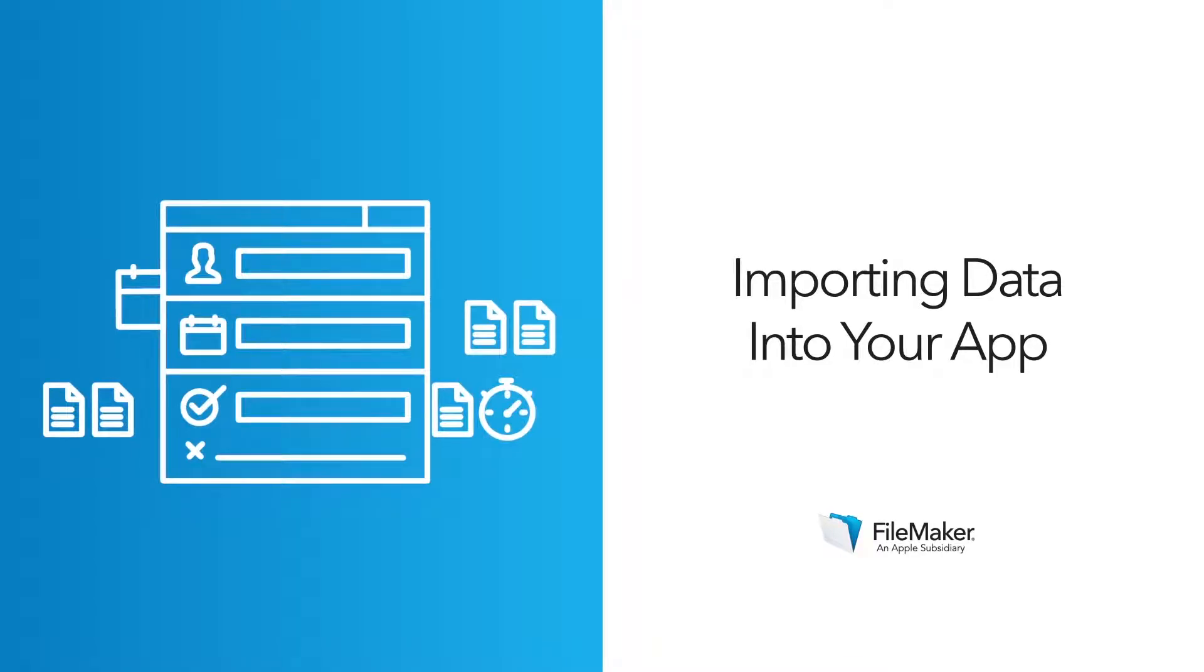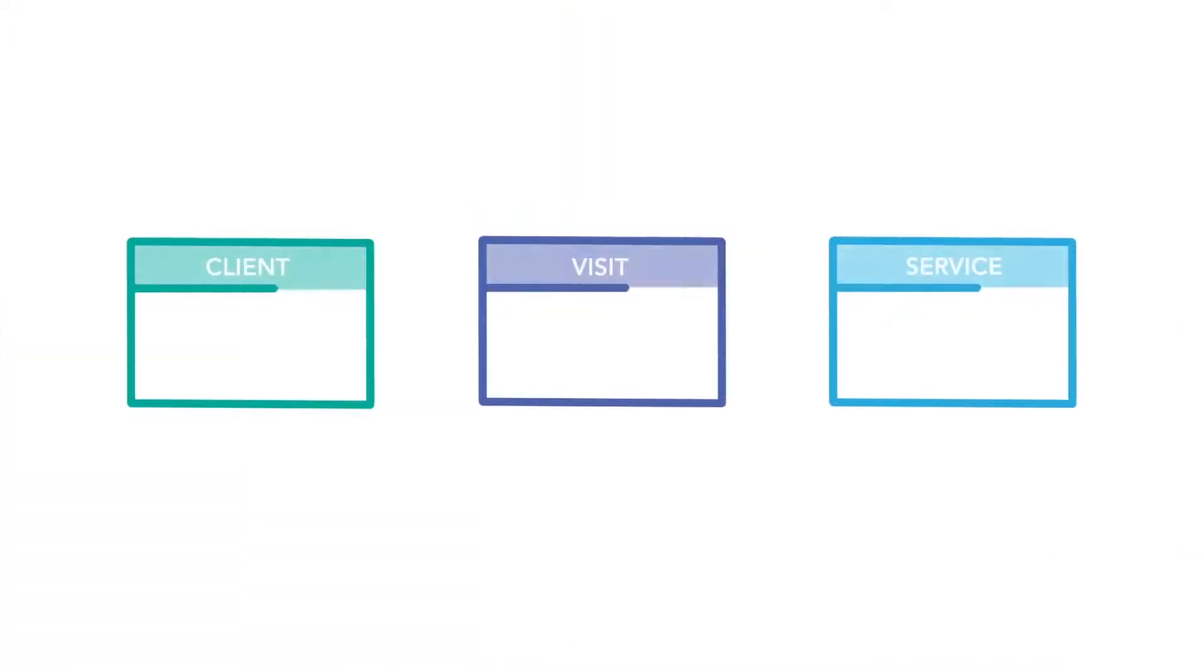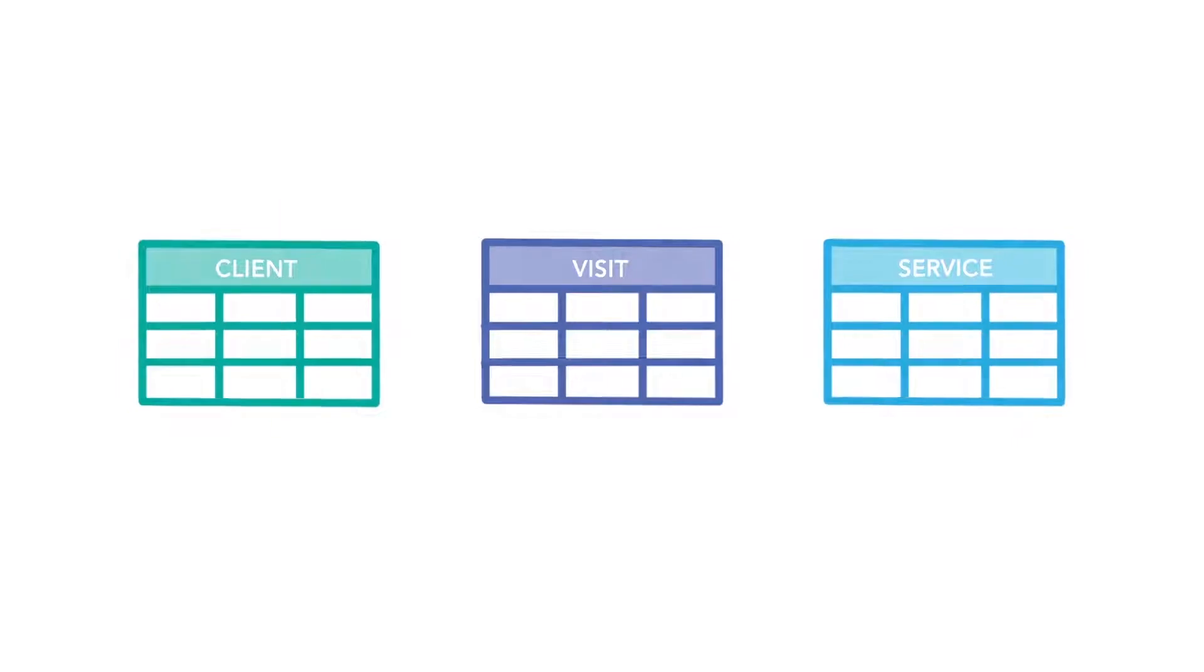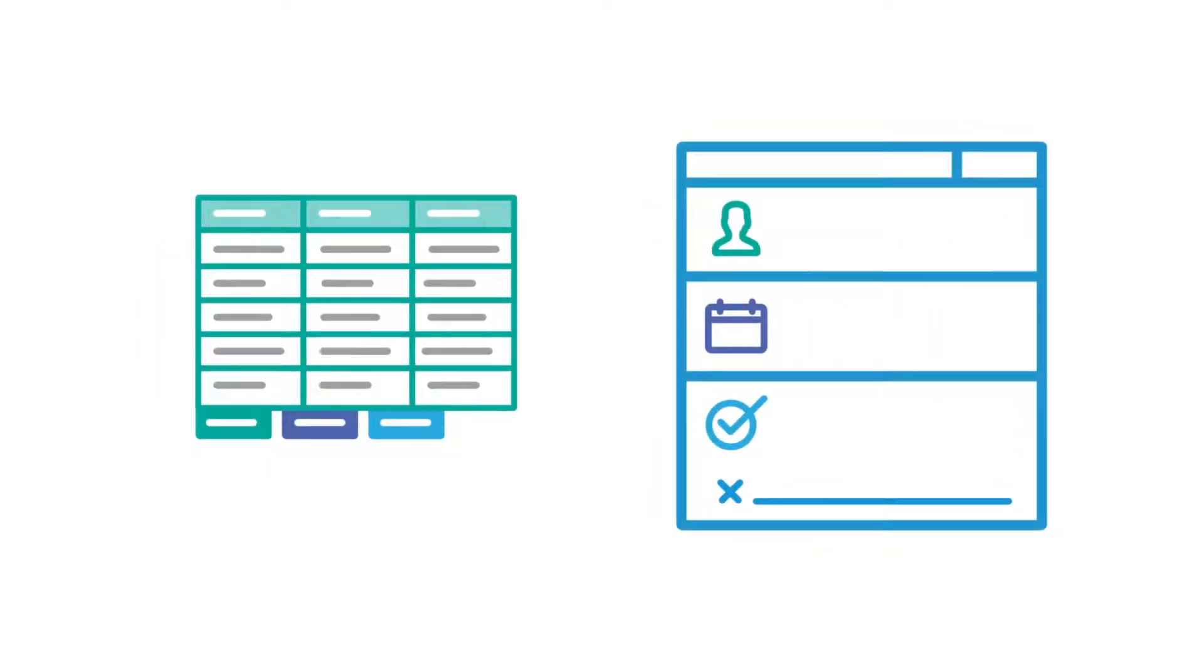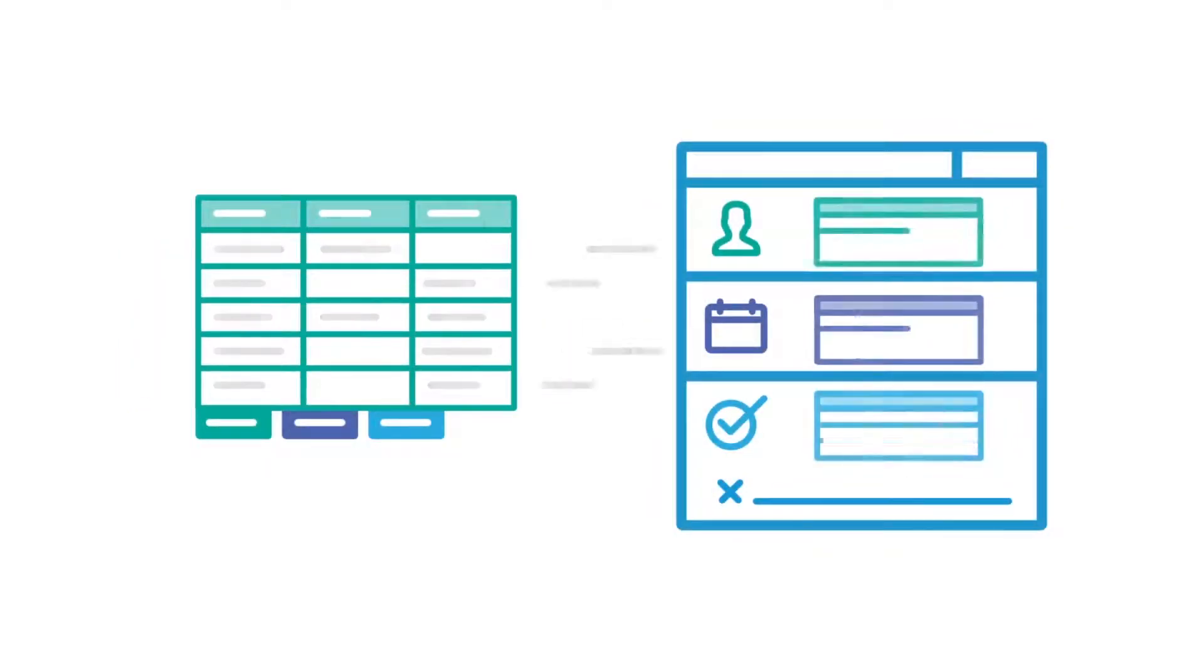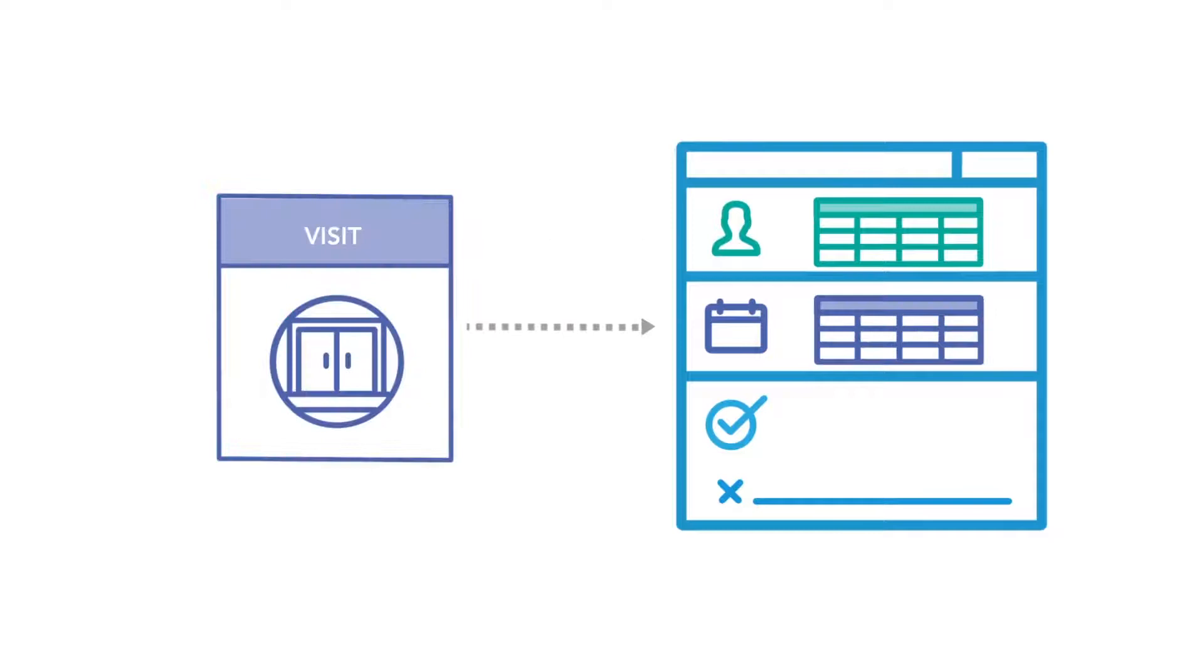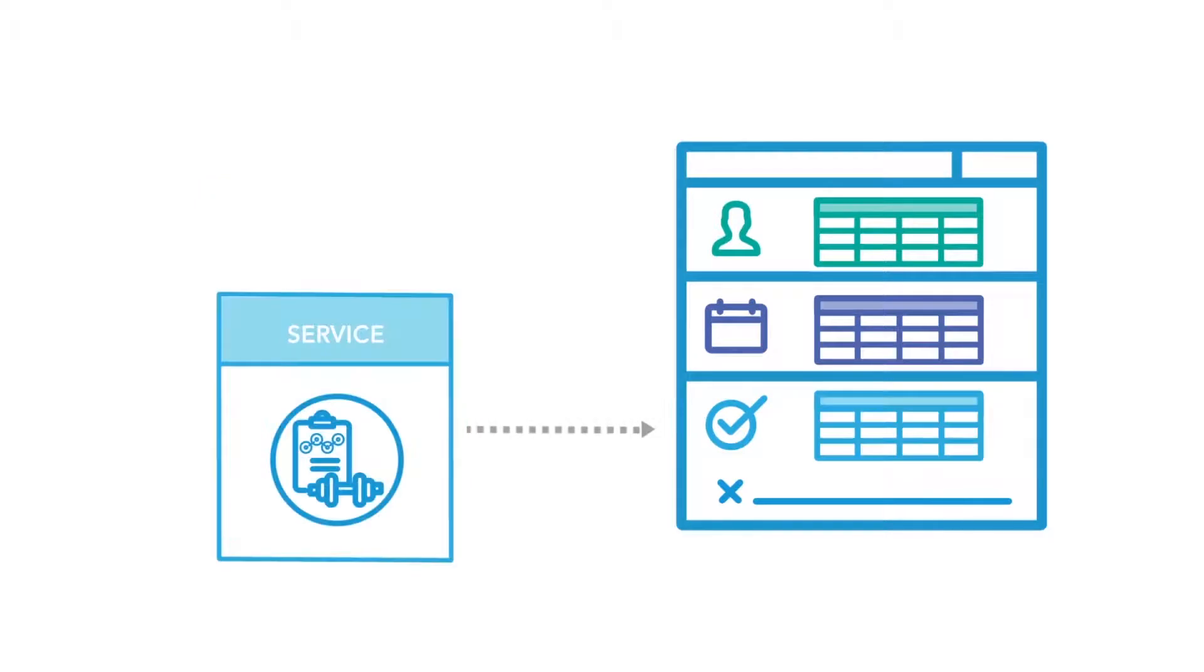Importing Data into Your App. In the last video, you created tables and fields in your custom app using FileMaker Pro. In this video, you'll populate your app with data from spreadsheets. You'll repeat this process three times in order to import data into the client, visit, and service tables.